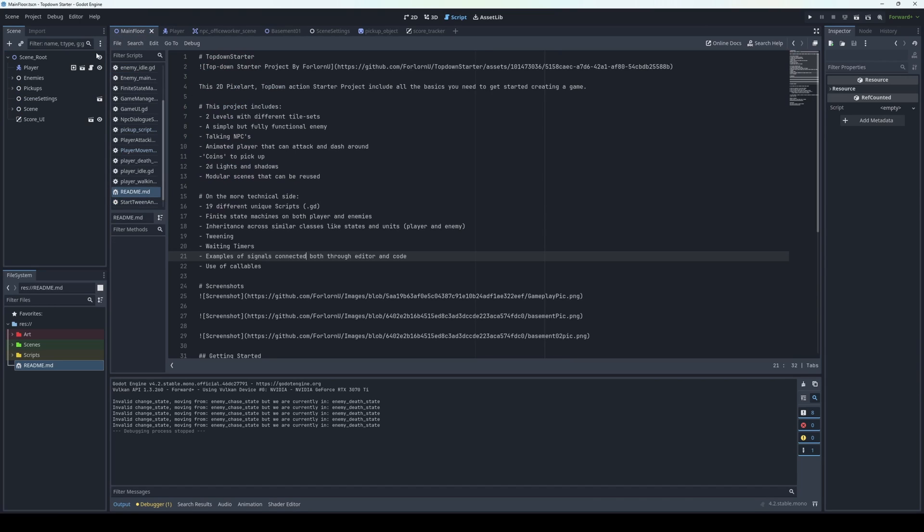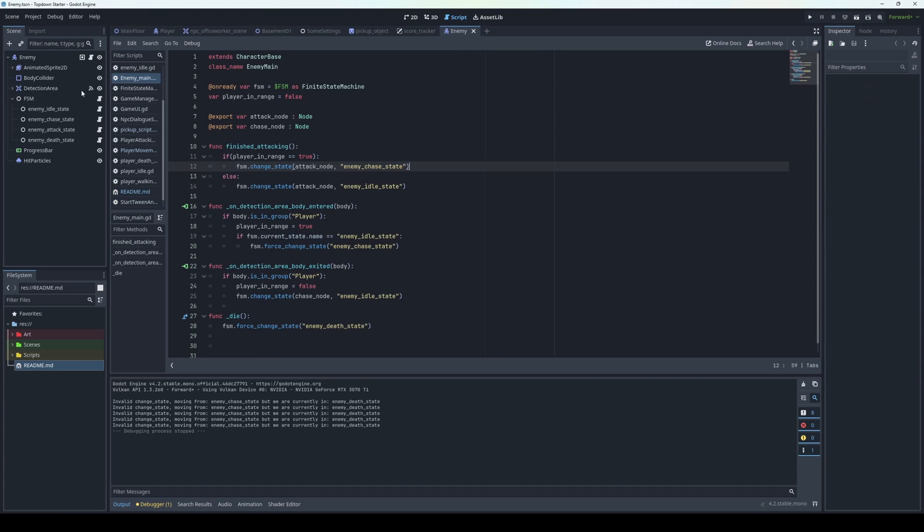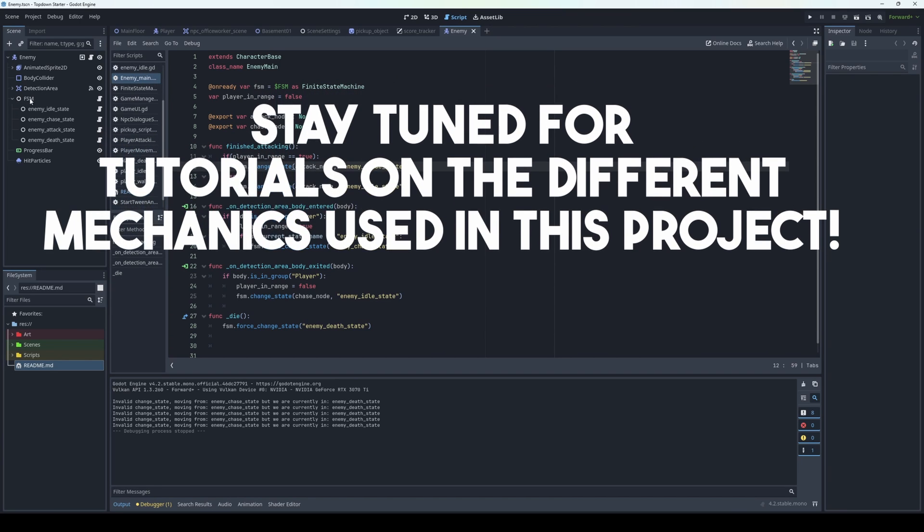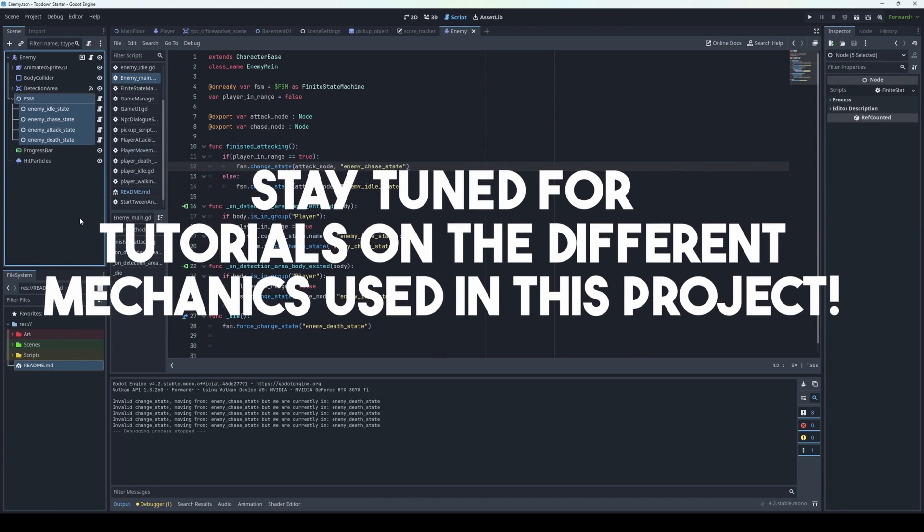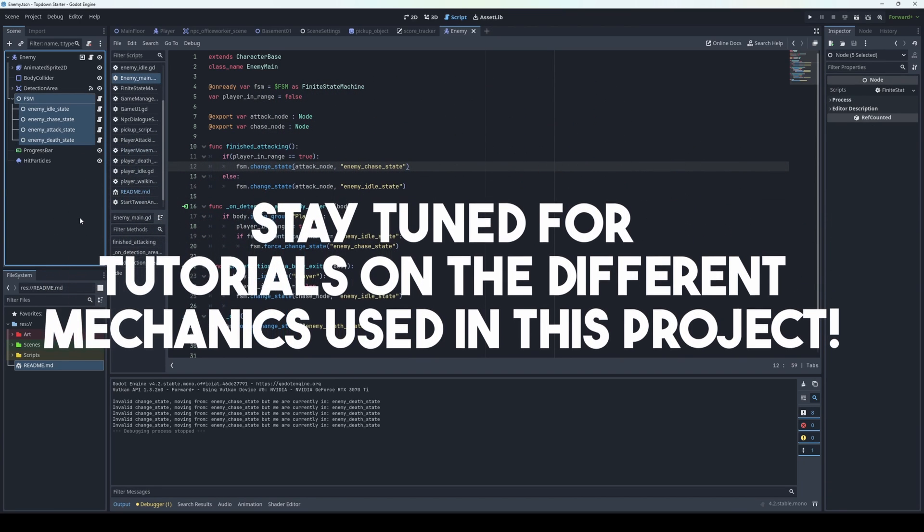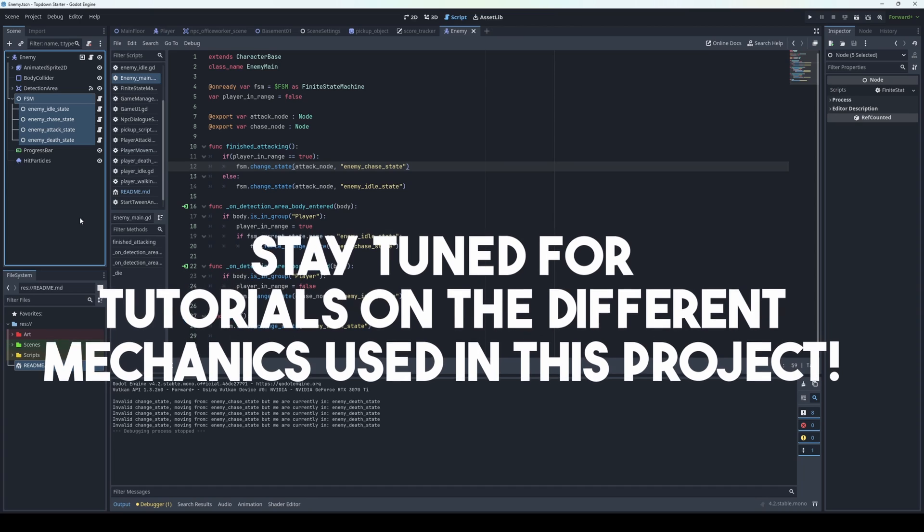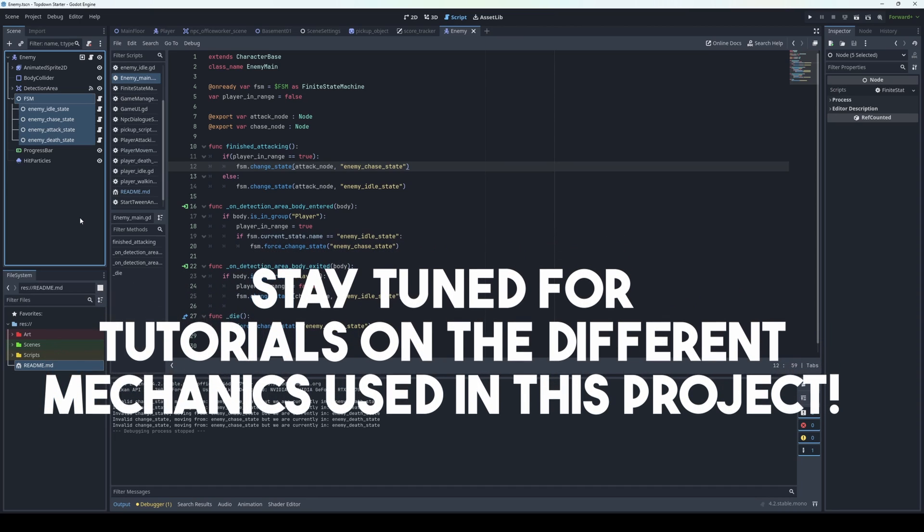In total, I believe there are 19 GD scripts in this project. Following this general overview, I will create short videos diving into some of the separate parts of this project one by one in more detail.